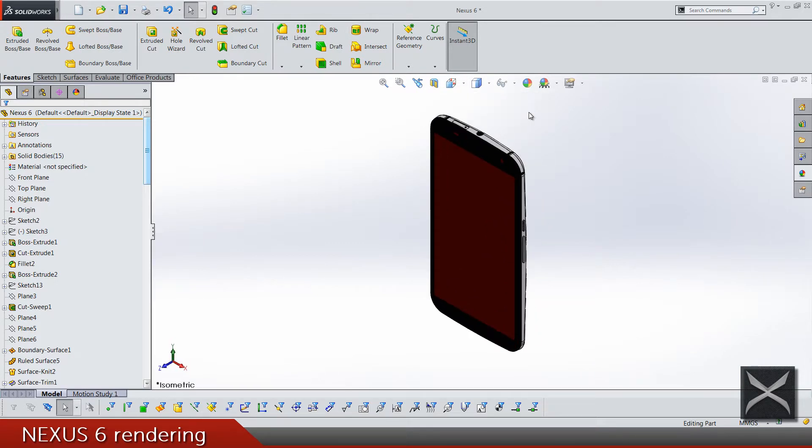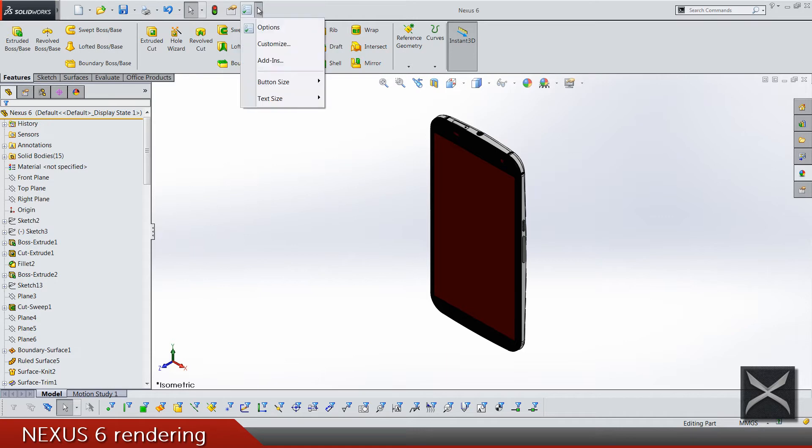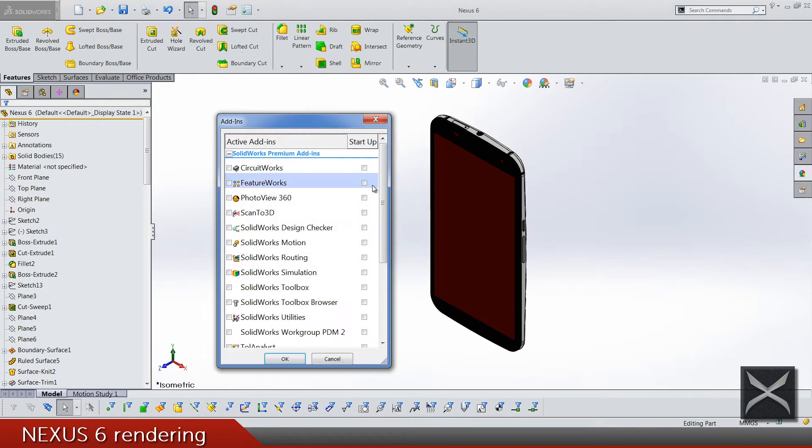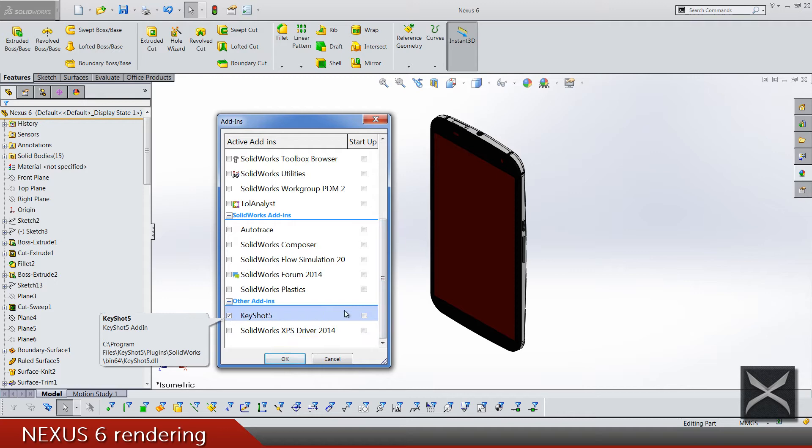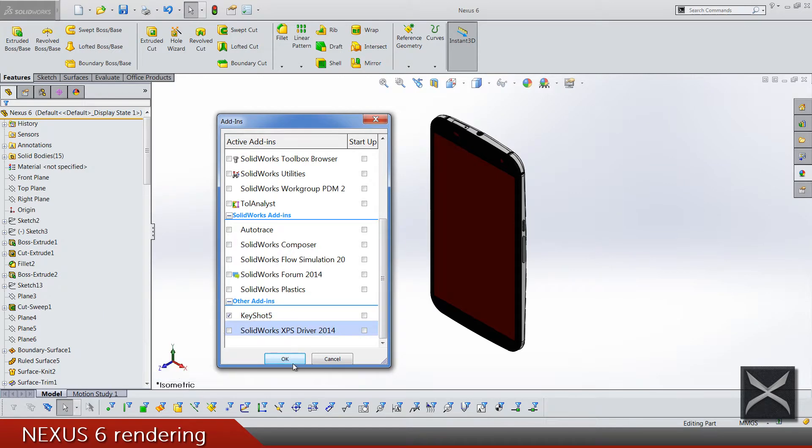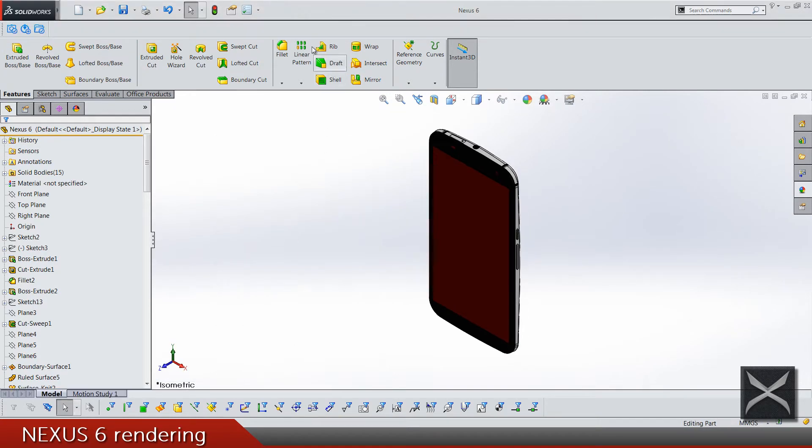I think that this is pretty much everything and now we can just use the add-in. I have the add-in for SolidWorks, I mean the KeyShot, and I'm just gonna press this button and that's gonna import everything to KeyShot.